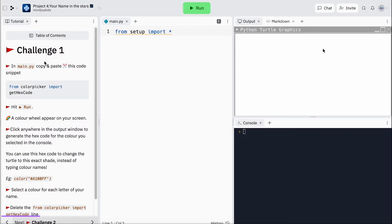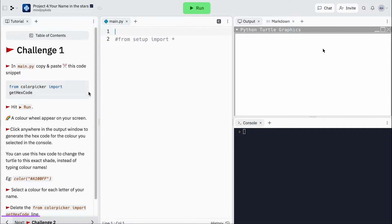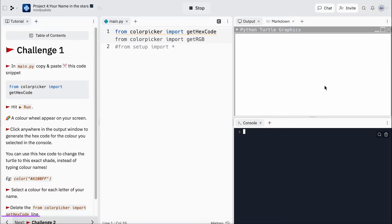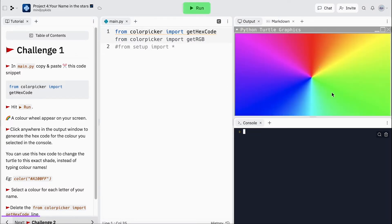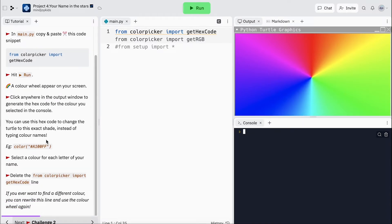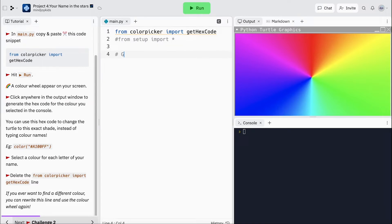Excellent — time for challenge one. We're going to head over to line one, comment this code and hit enter because we'll use that later. Over here I'm going to copy this code snippet, hit run, and a color wheel appears. This is really cool because we're going to be selecting colors to code each letter of our name, so I'm going to pick a color for each letter. My name is Gabby, so I'm going to start with G.